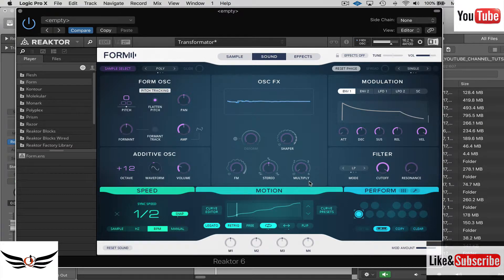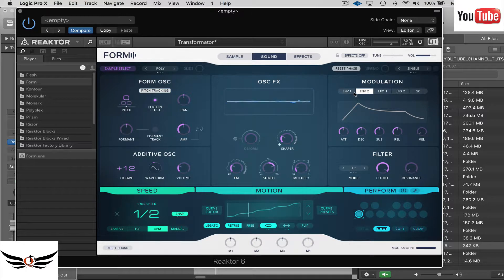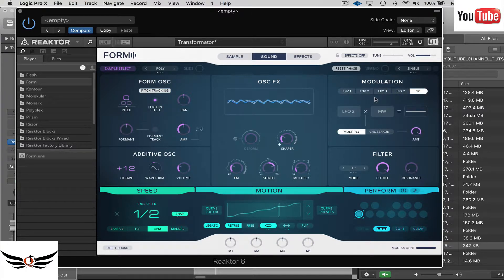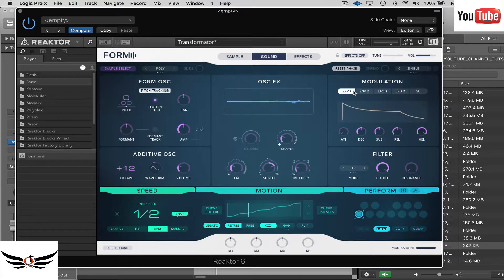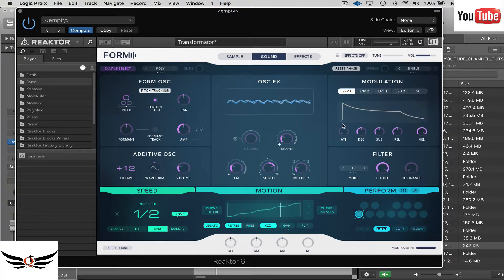Now we're going to move over to the modulation section. You have two envelopes, two LFOs, and a side chain. Today we're just going to work with one envelope and one LFO and see what we can create with that.